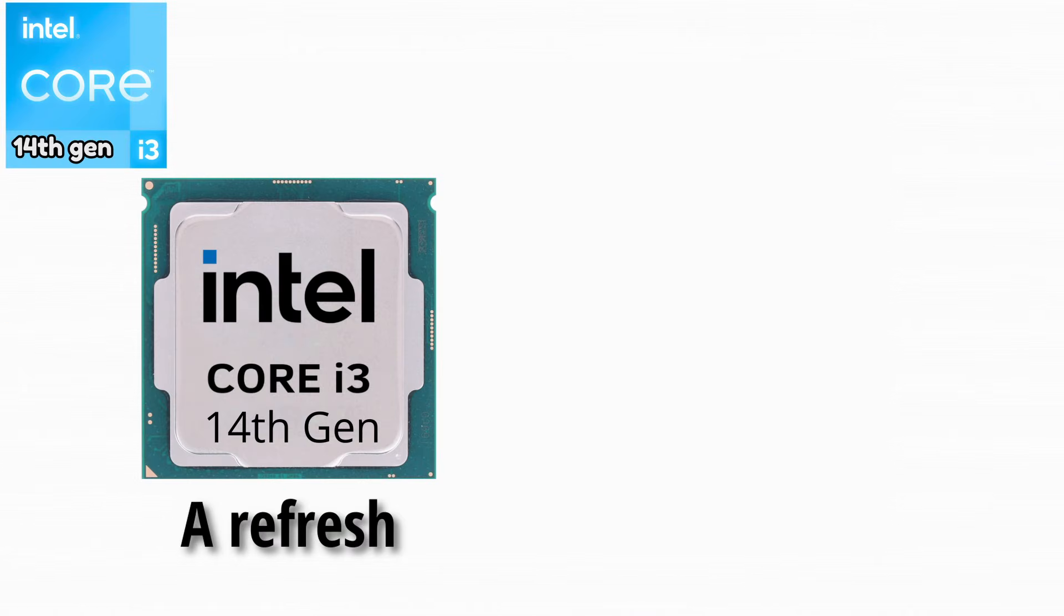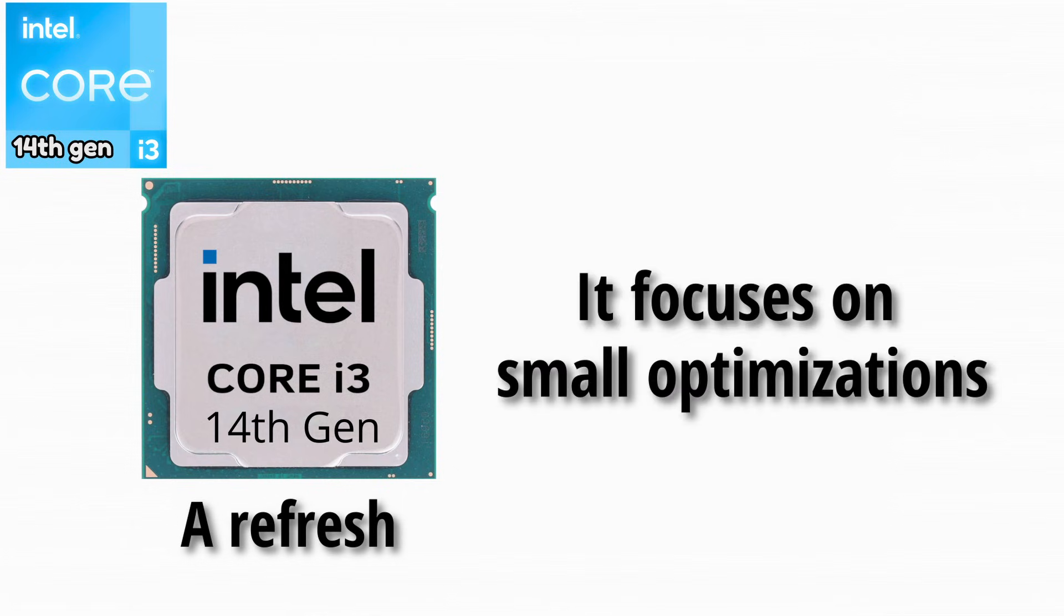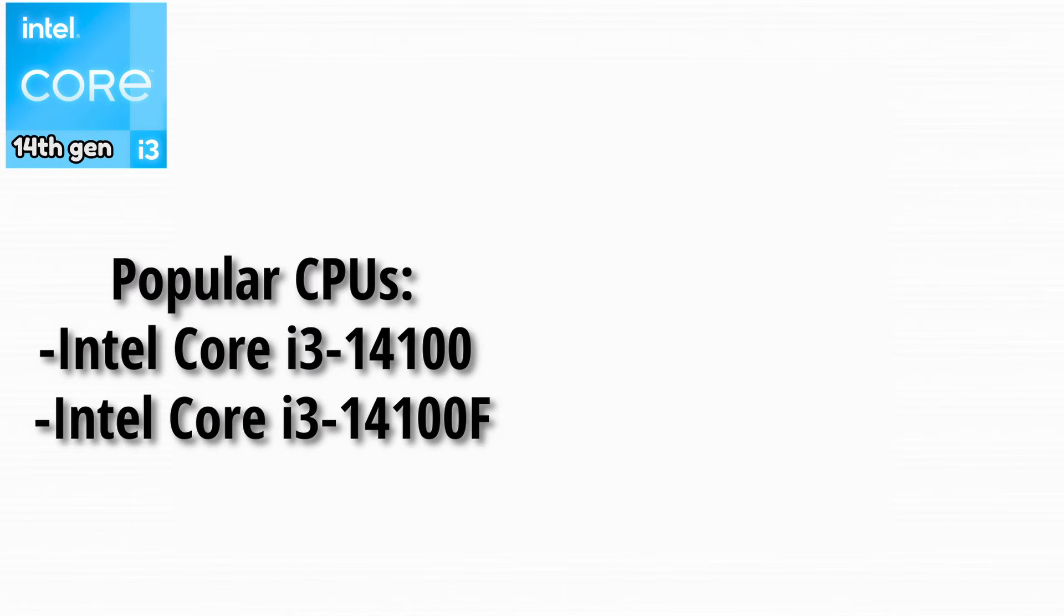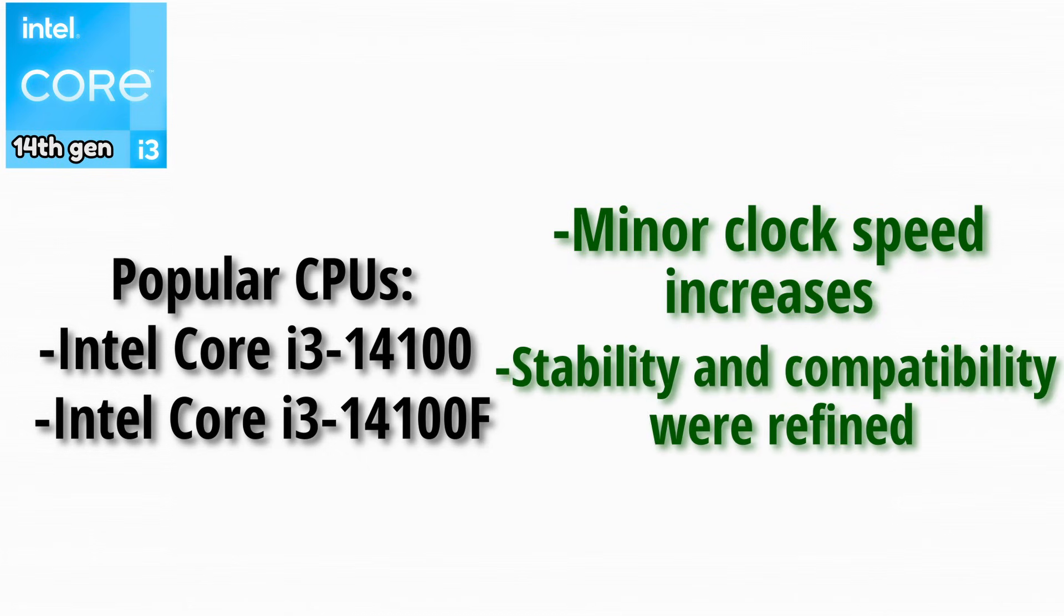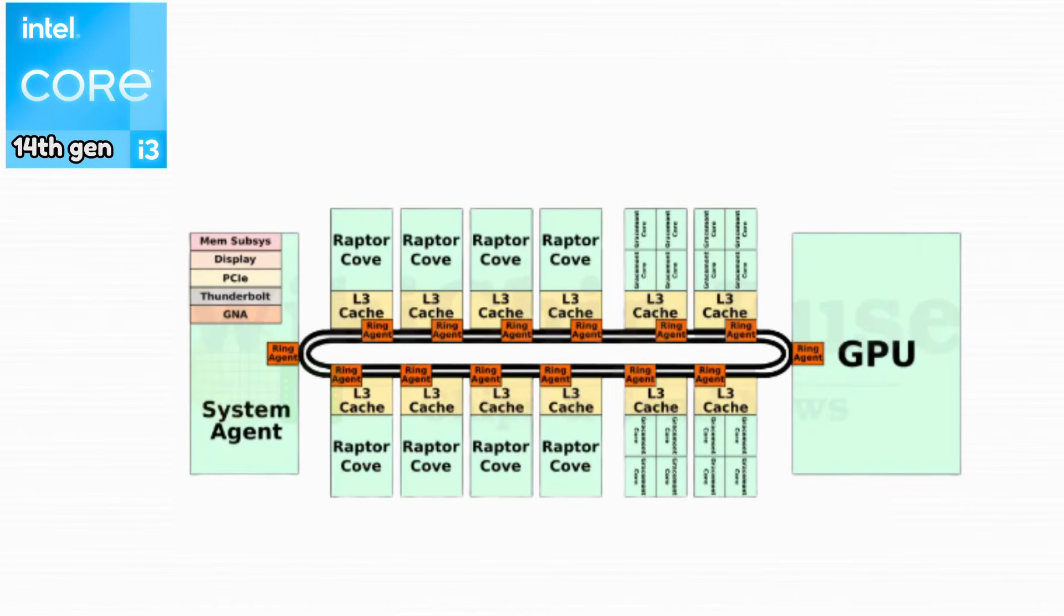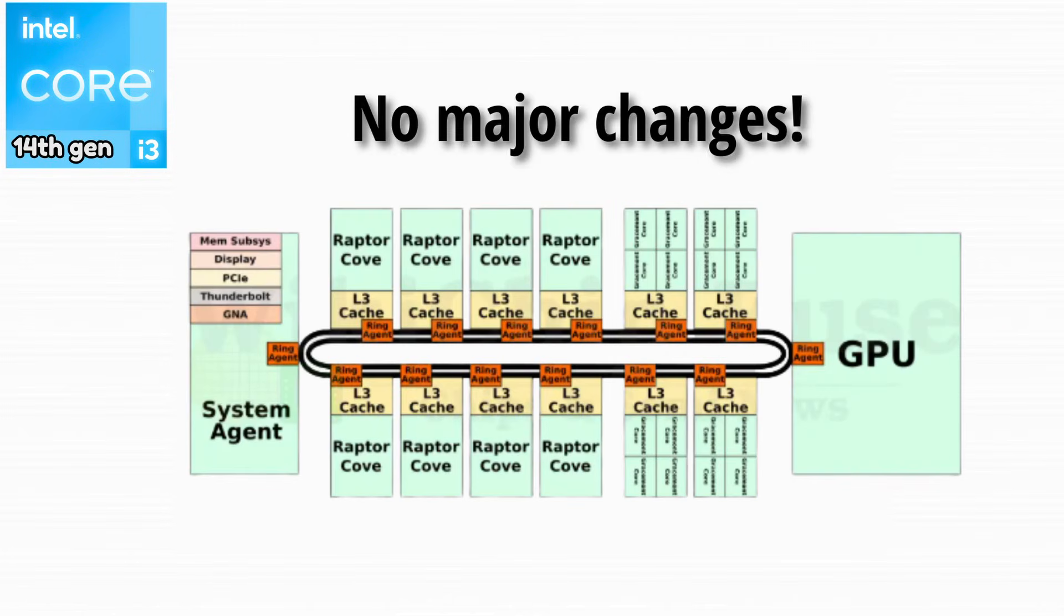The 14th generation is a refresh rather than a major redesign. It focuses on small optimizations. Most popular CPUs. Minor clock speed increases improved performance slightly. Stability and compatibility were refined. There were no major architectural changes, but performance remained excellent.